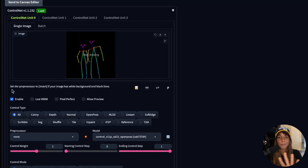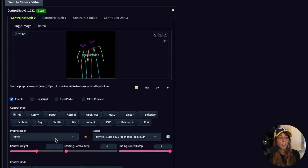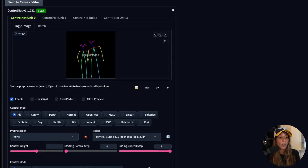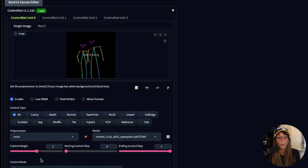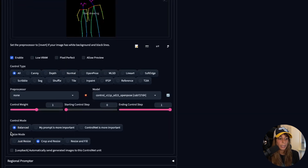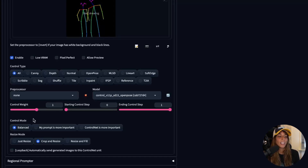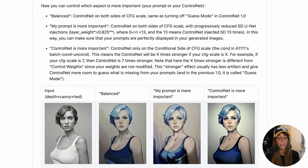When using ControlNet, the first thing we need to do is enable it — make sure the Enable checkbox is ticked, otherwise ControlNet won't work. Then we choose the pre-processor and model. Since I already have the mask as input, the pre-processor is set to None and the model is OpenPose. The ControlNet weight gives more or less influence to ControlNet — one is usually perfect. Another useful setting is Control Mode, which lets you choose between Balanced, My Prompt is More Important, and ControlNet is More Important.